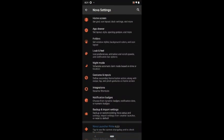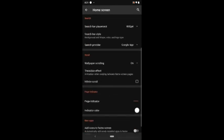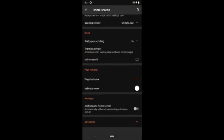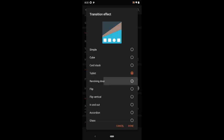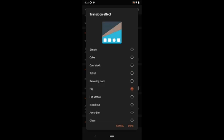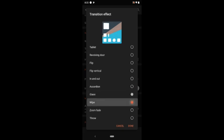So the first Nova Launcher Prime feature is extra scrolling effects. In the standard version, we only get three scrolling effects which are on the top, but in Nova Prime we get 13 animations in total. Well, each effect looks cool, but I am not a fan of those.